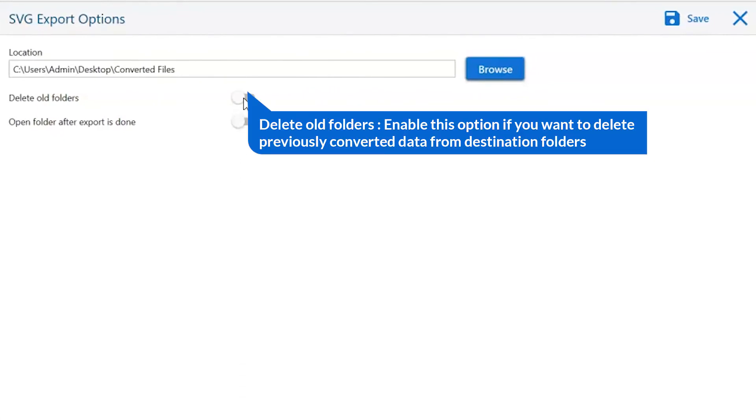The first is delete old folders. If you want to delete previously converted data from the destination folder, then please enable this option.